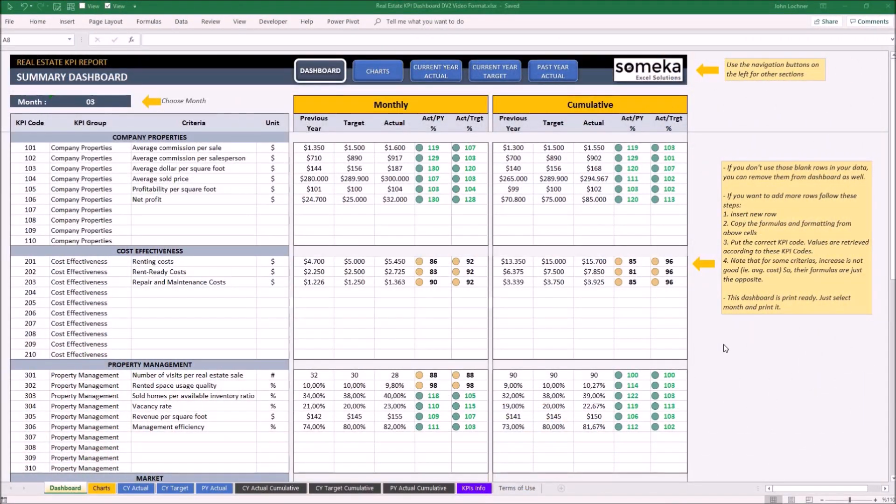Hello and welcome to Someka Real Estate KPI report template. This tool lets you track the written metrics on a well-prepared dashboard. So let's see how it works.